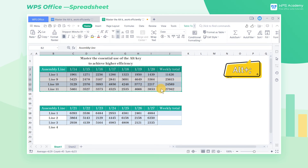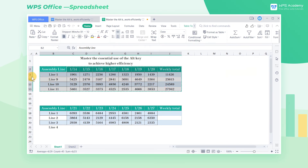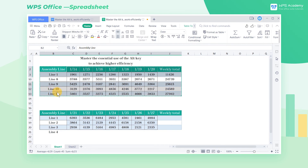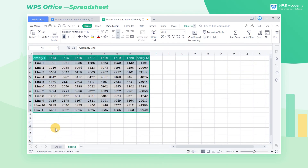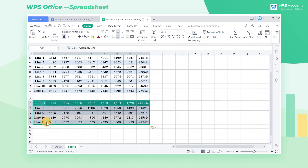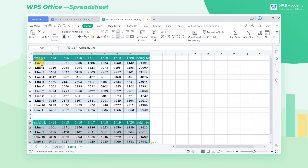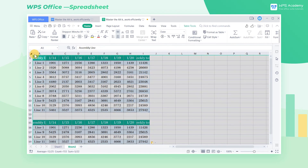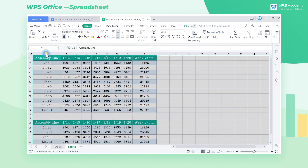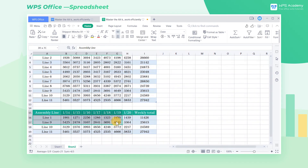Hold down Alt+semicolon to select only visible cell areas. Then hold down Ctrl+C to copy and paste them into Sheet 2. This time, the hidden cells will not appear. The above are a few tips about Alt keys — did you get it?